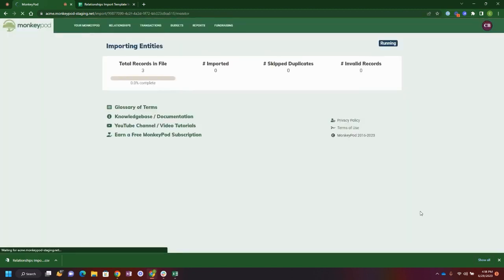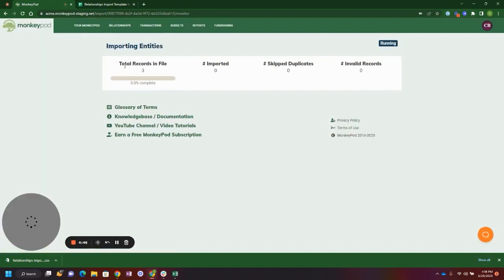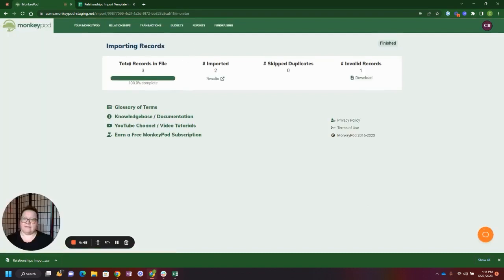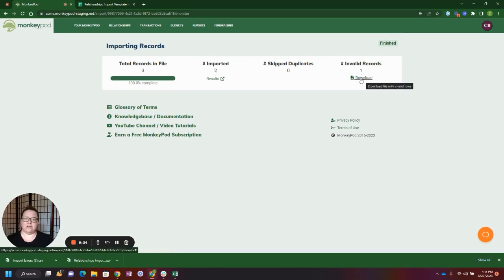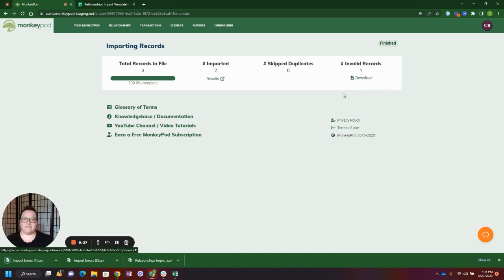From here you can click run import and get a look at your running total. Records in the file: 3. There were two that were importing and there's one that's considered invalid. You can download any invalid records to get information on why they weren't imported.